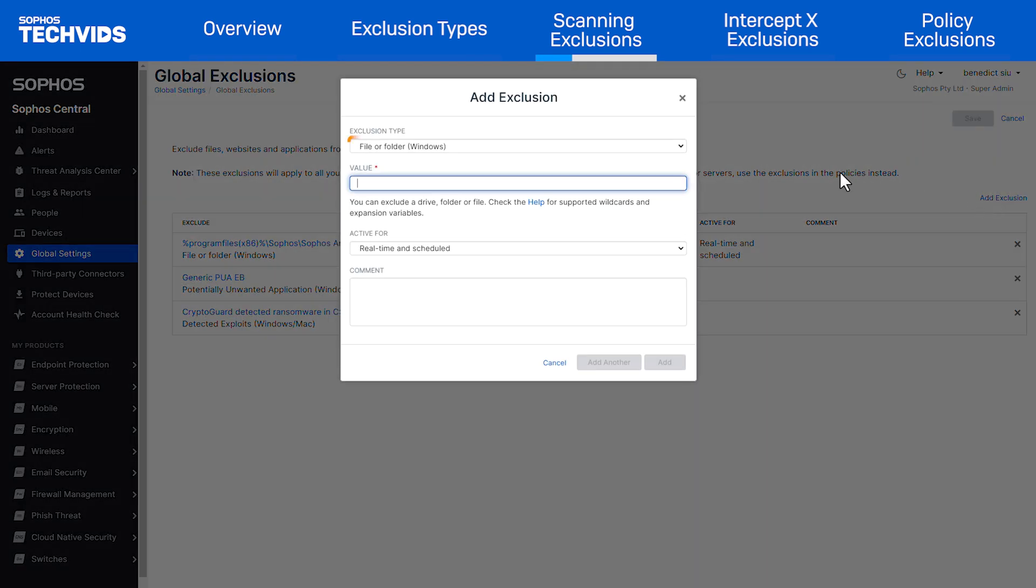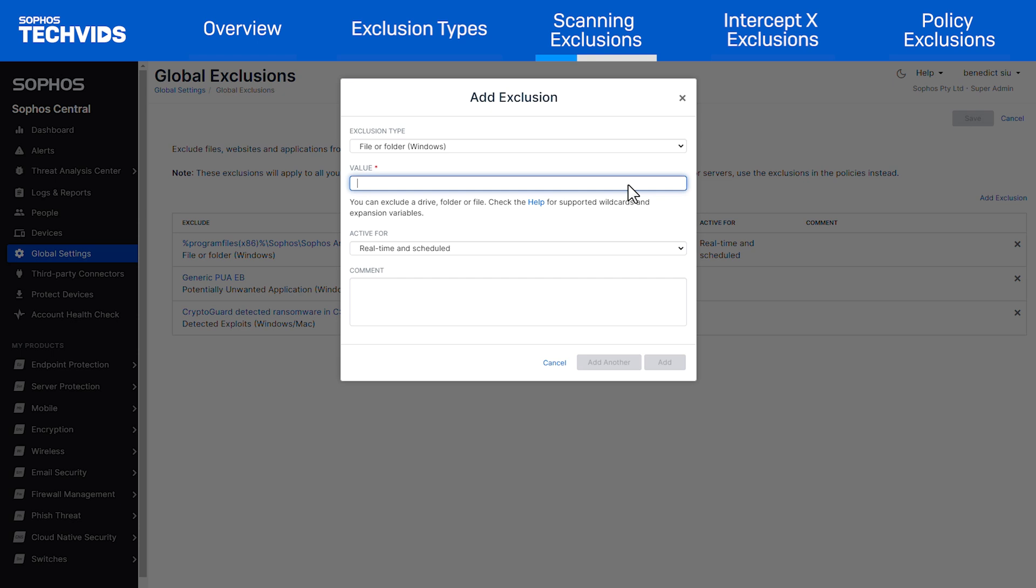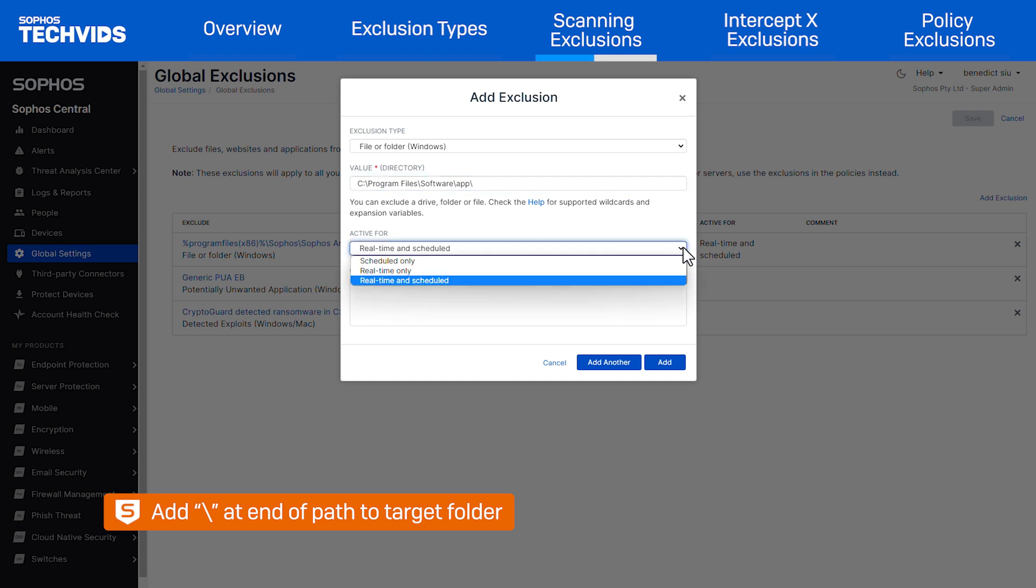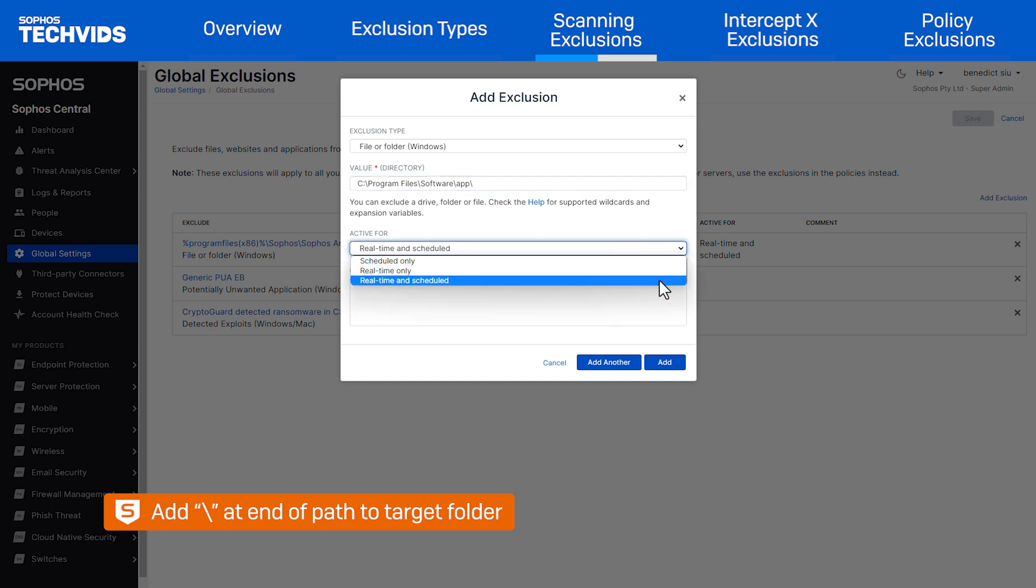In the pop-up window, choose the exclusion type. We will first cover file or folder for Windows. Here we simply add in the path to a file or folder that we want to exclude. Make sure that if you are adding a folder exclusion, you add a trailing slash to the path to make sure it is active for real-time scans, scheduled scans, or both.